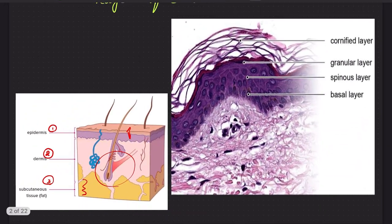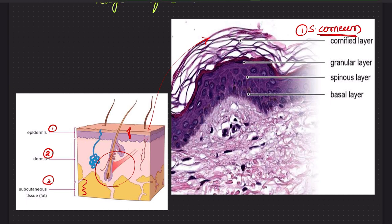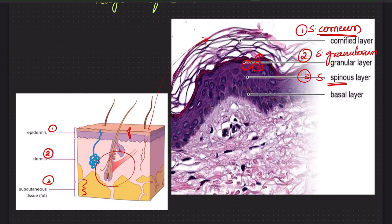The first layer, the epidermis, again has many other layers histologically. First is the stratum corneum, which is responsible for the keratinization of the skin. Secondly, stratum granulosum, which contains the granular cells — these cells have granules and give rise to stratum corneum. Thirdly, stratum spinosum. And the last layer, the base, is formed by stratum basale. All these layers of the epidermis rest on a basement membrane, and below the epidermis is the dermis, containing the dense fibrocollagenous tissue.